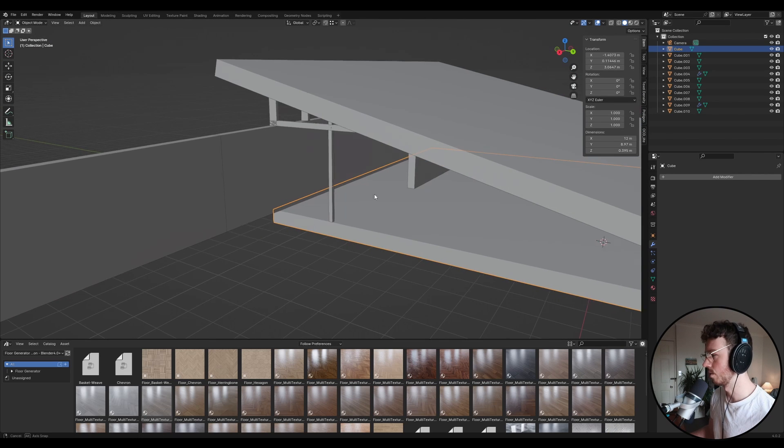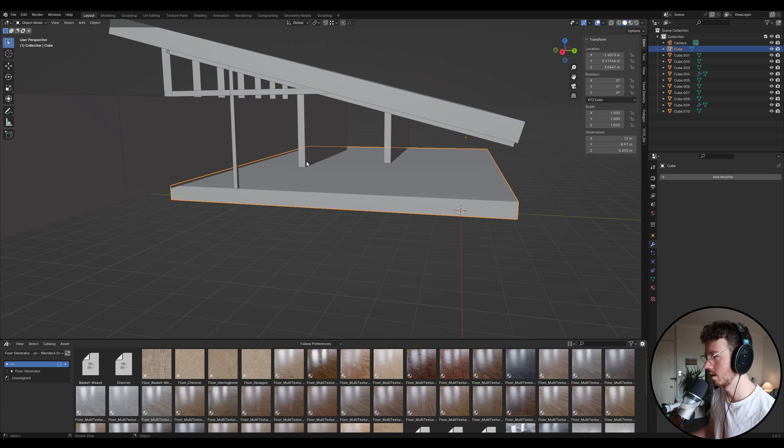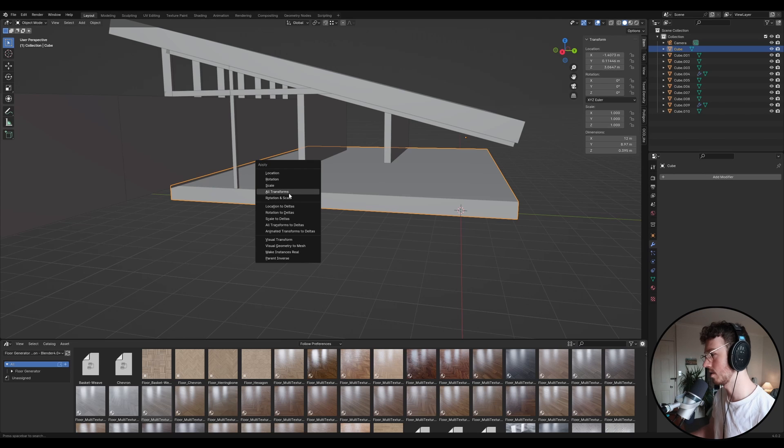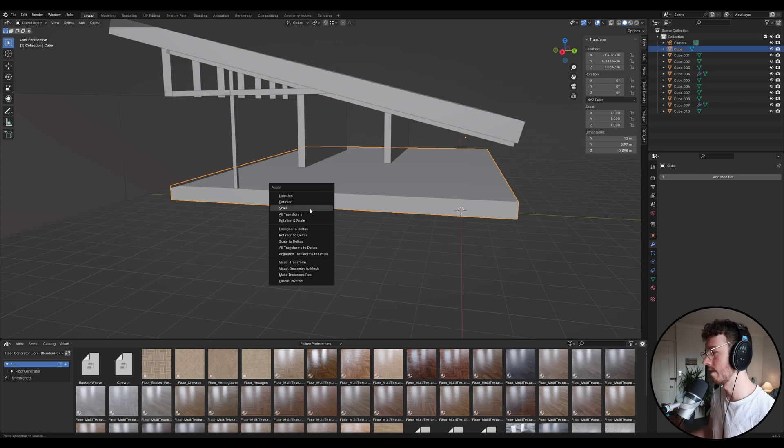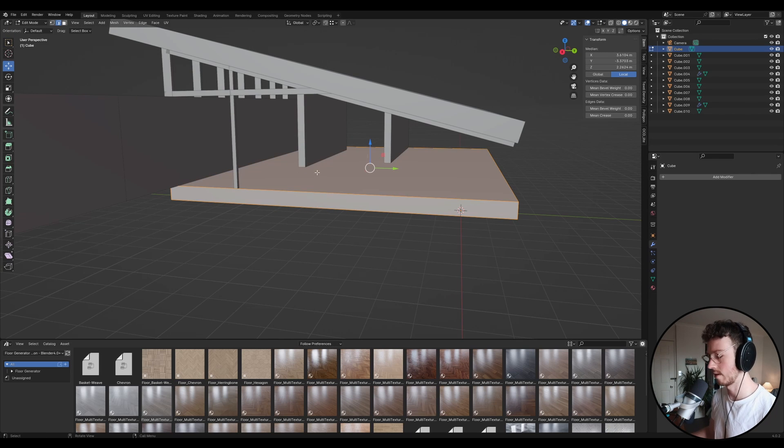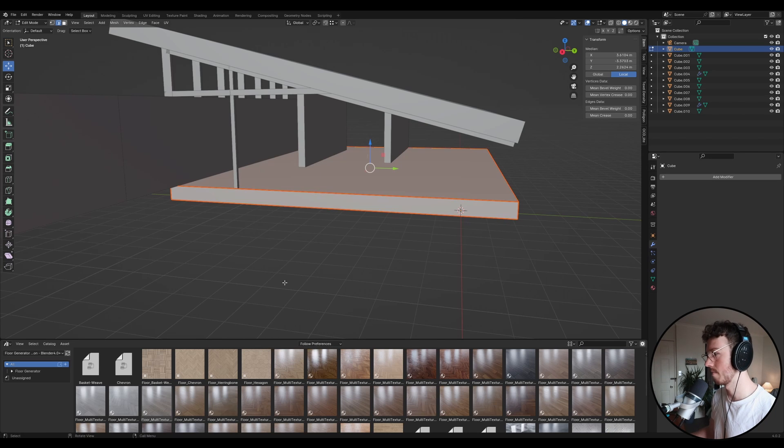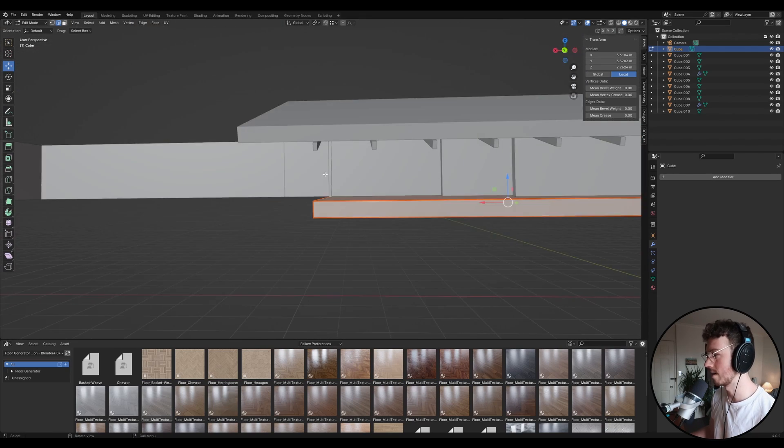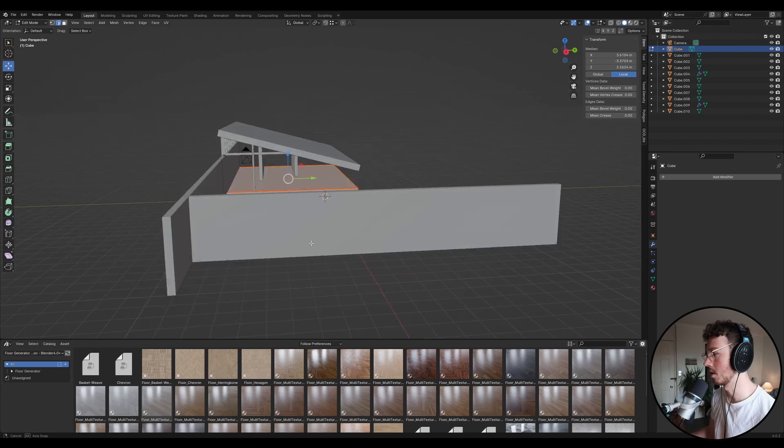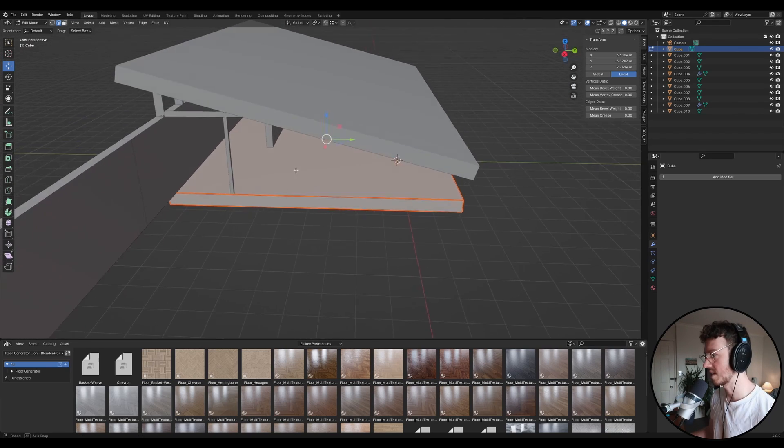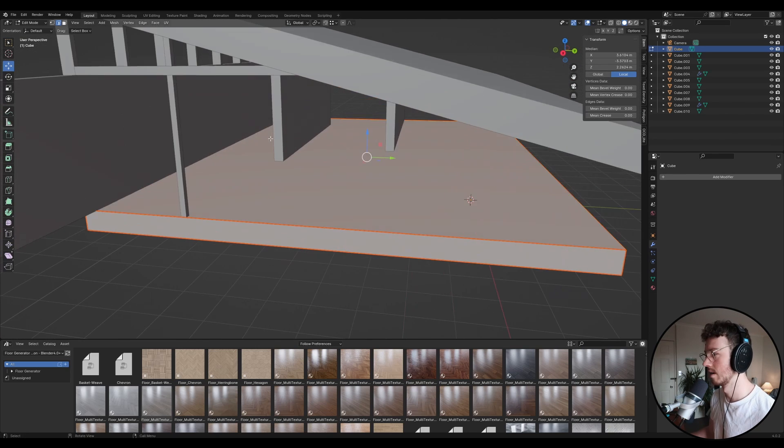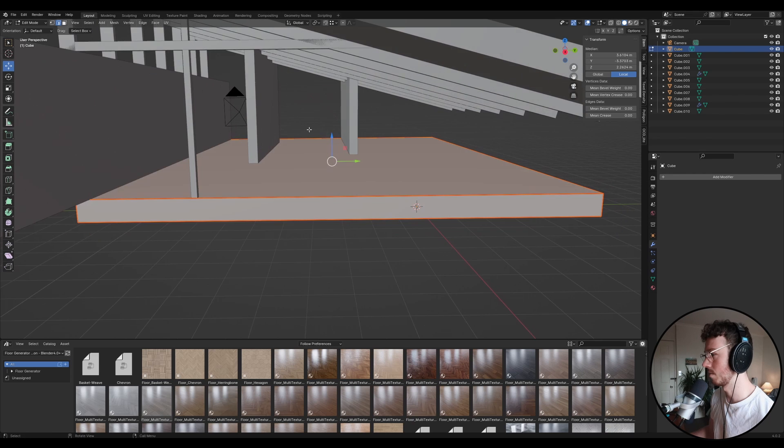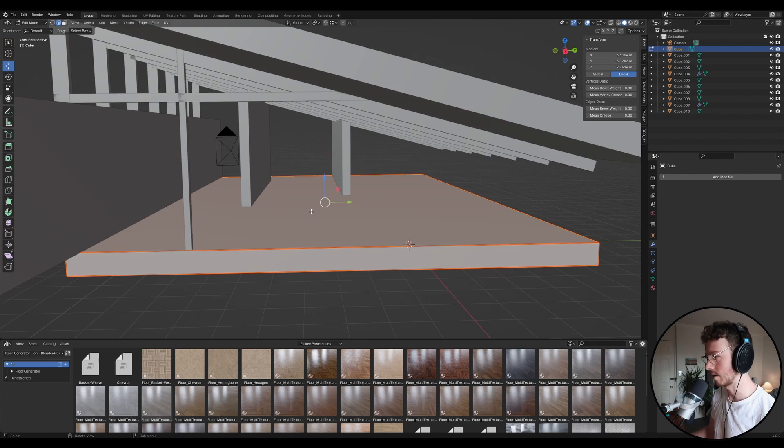What we're going to be doing is with this floor that we created, I'm going to be first applying all transformations and you can do that by pressing control A and then going all transforms. And then what we're going to do is we're going to press tab. We're going to select everything by pressing A. We're going to right click and we're going to go mark seam. Now this is what pretty much tells Blender where we're going to cut each piece to then apply the material on. I'm not doing a great job at explaining this, but I'm sure there's going to be a heap of tutorials on this topic on YouTube that you can have a look at if you're really interested. But I'm going to tell you how to do whatever you need to do, okay? So don't worry about that.